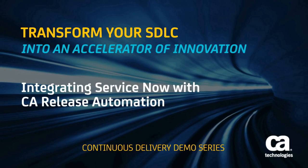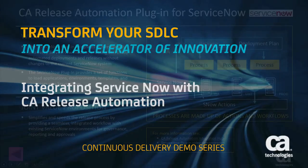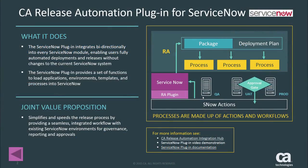Today we are here to talk about integrating ServiceNow with CA Release Automation in the continuous delivery demo series. We'll be talking more about CA Release Automation's plugin for ServiceNow.